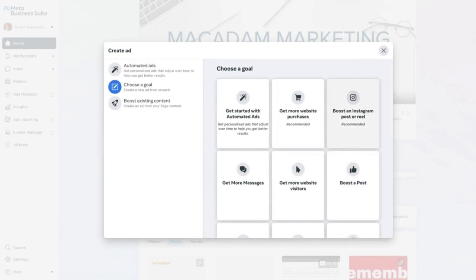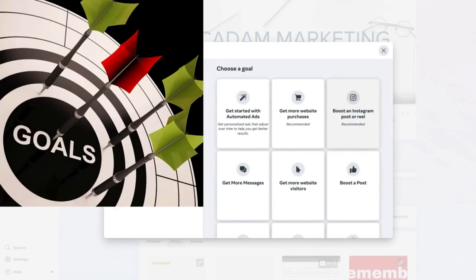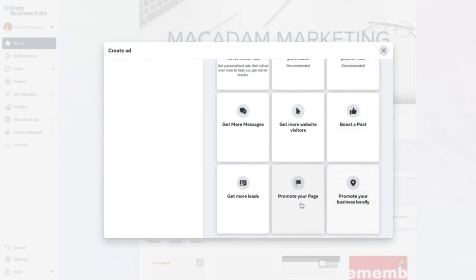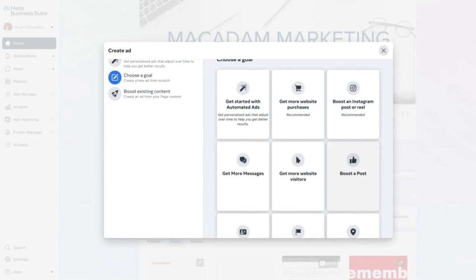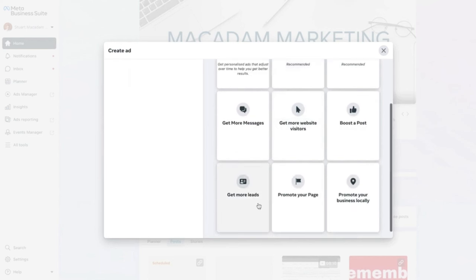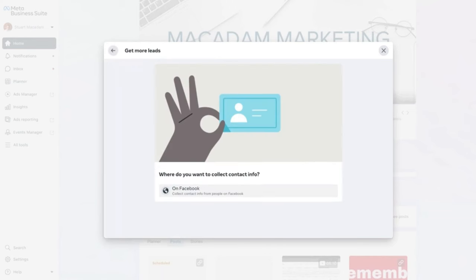There are many options — the simplest way is to first identify your ultimate goal. Are you looking for more awareness — in which case promoting your page or getting more website visitors might be best? Or do you want more purchases or leads? In this example, we want to get more leads — click 'Get More Leads' and move forward. The first option is identifying where you want to collect the information.